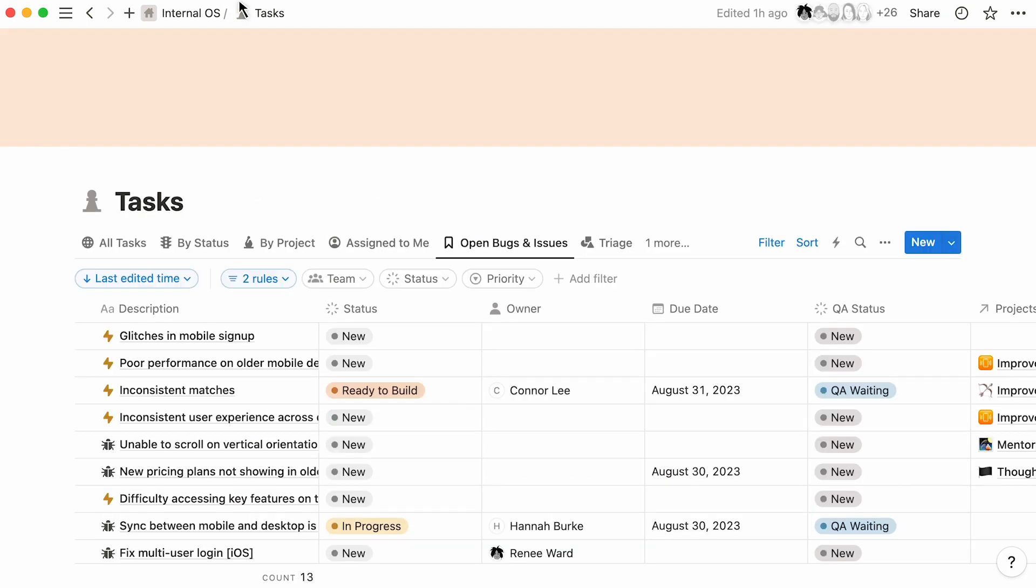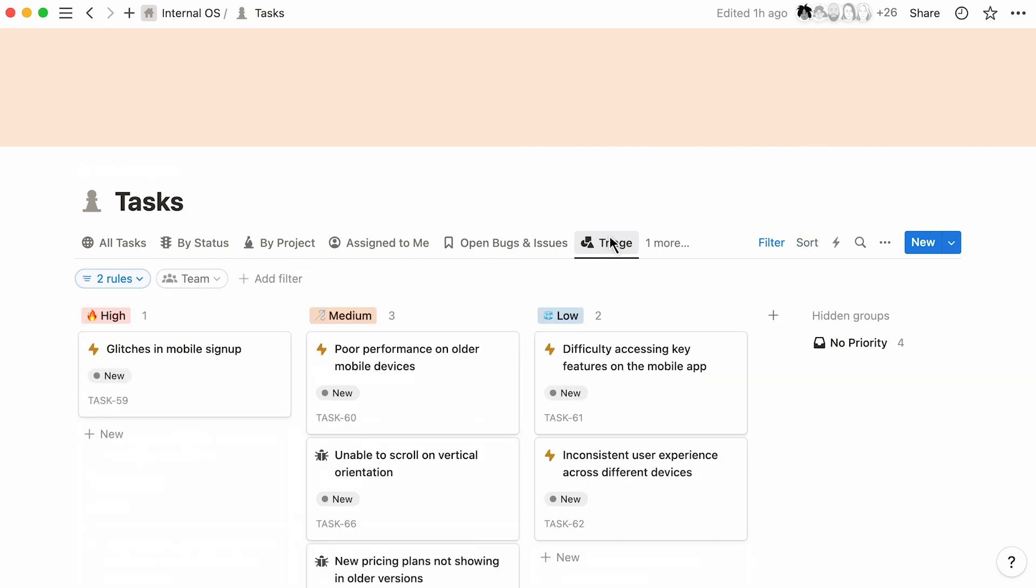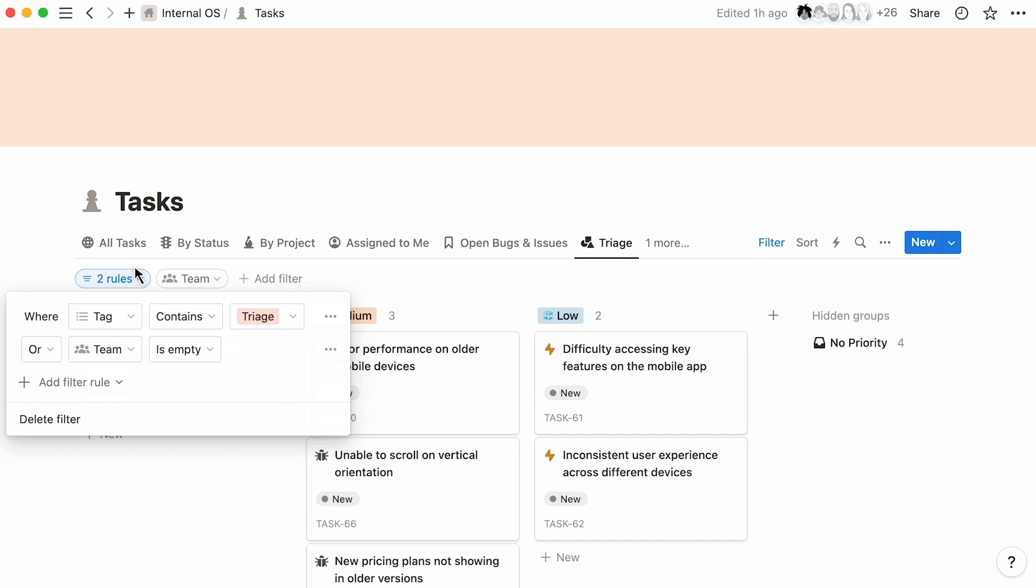To make information easier to access for regular use, you can build custom views based on the tags you've created. In this view for triage, the filters are set to only show what is tagged as triage or isn't assigned to a team.